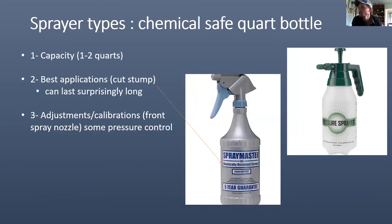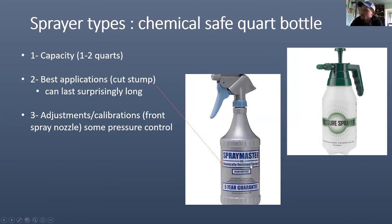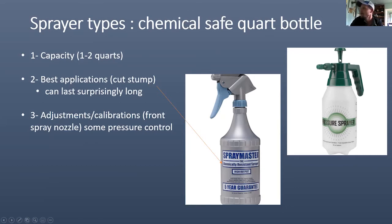The chemical-safe quart bottle has a capacity of one to two quarts. The best application is cut stump - it lasts surprisingly long since you don't use much chemical on stumps. Make sure it says 'chemical safe' somewhere on it. There is a front spray nozzle for minor adjustments, and some pressure control, though it runs out of pressure fairly quickly.